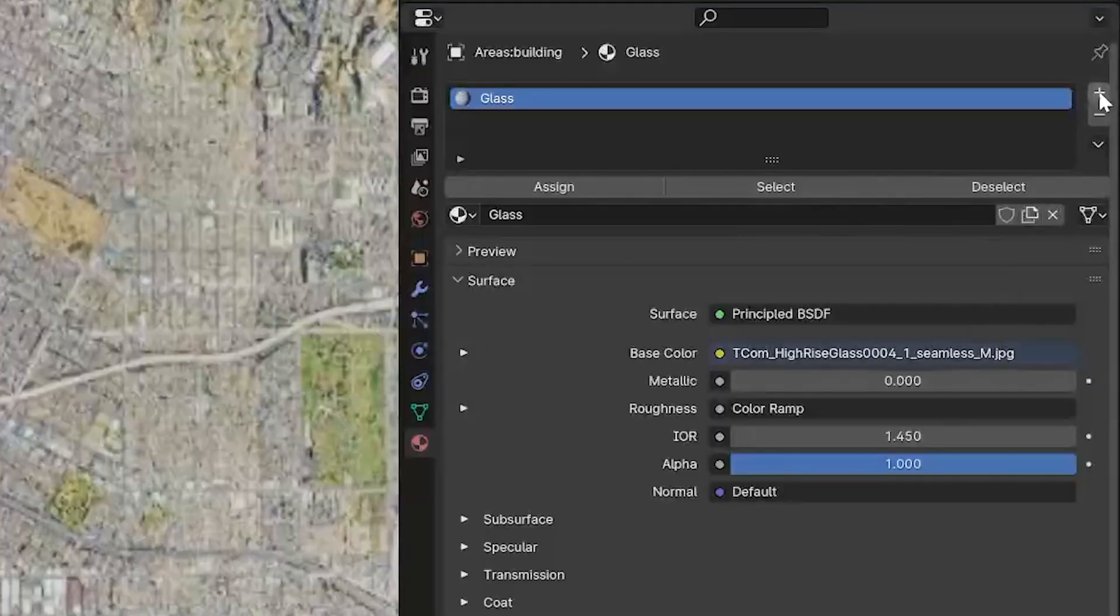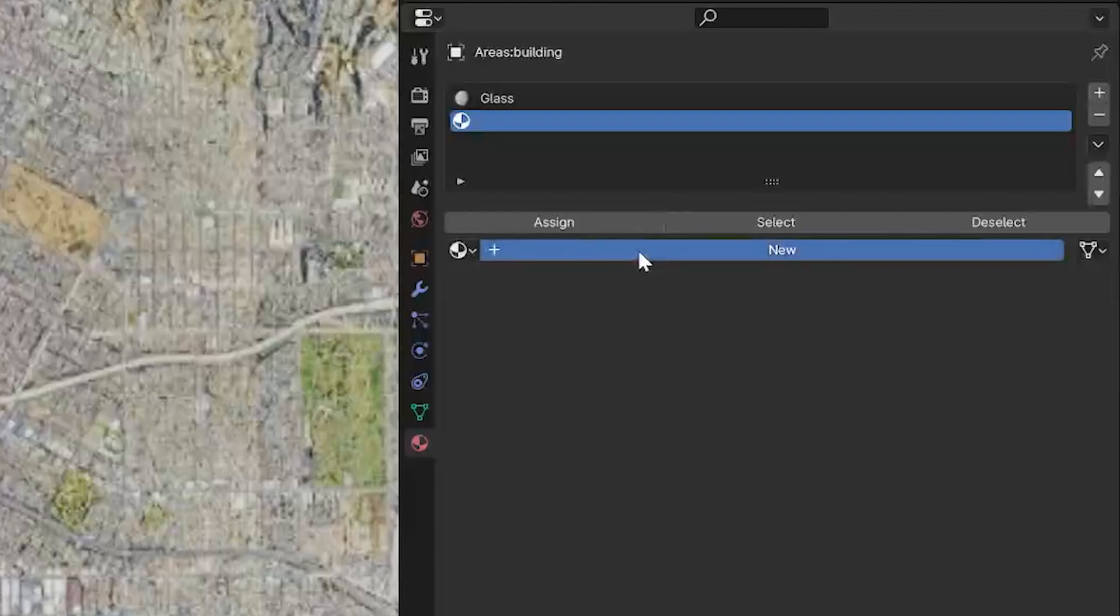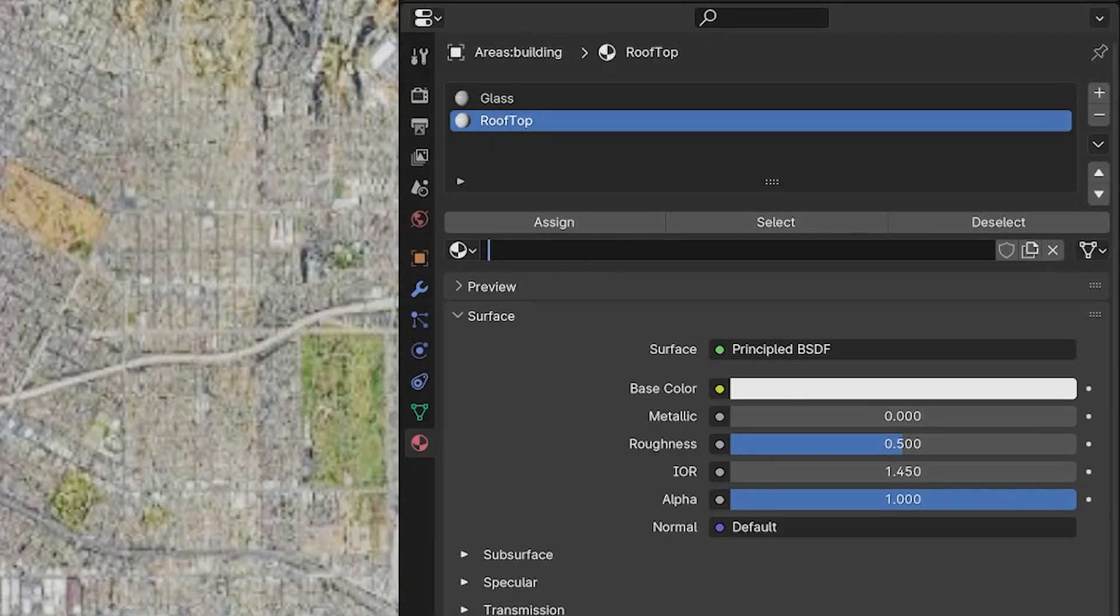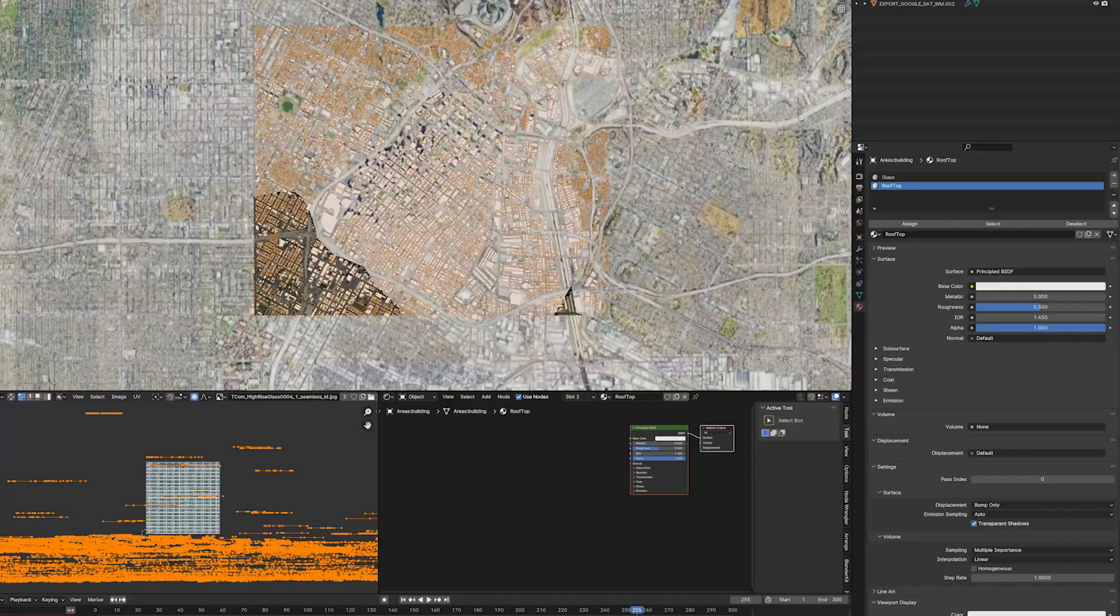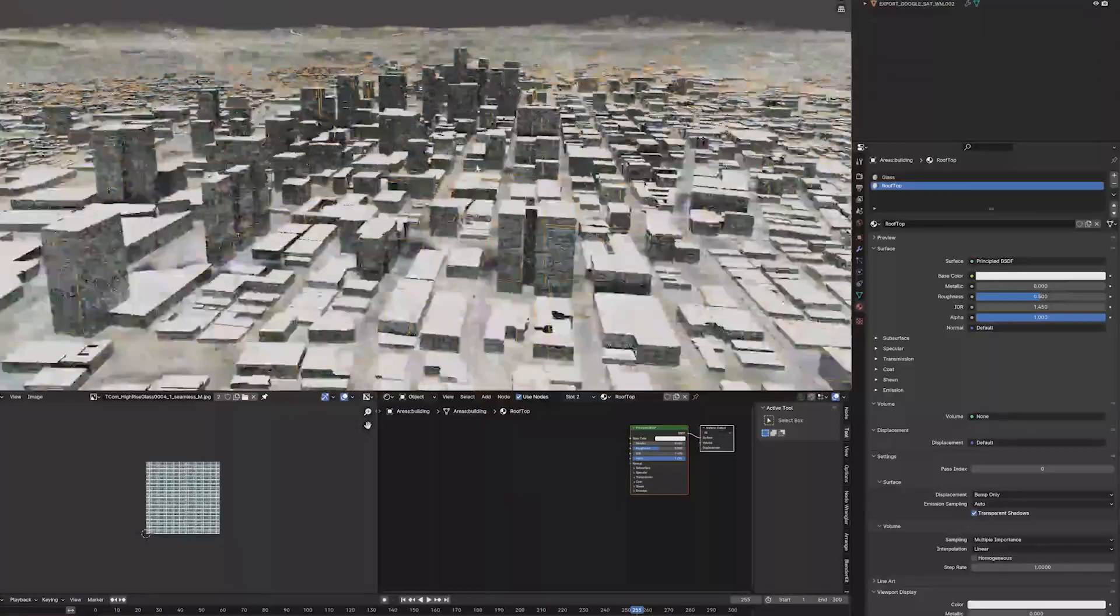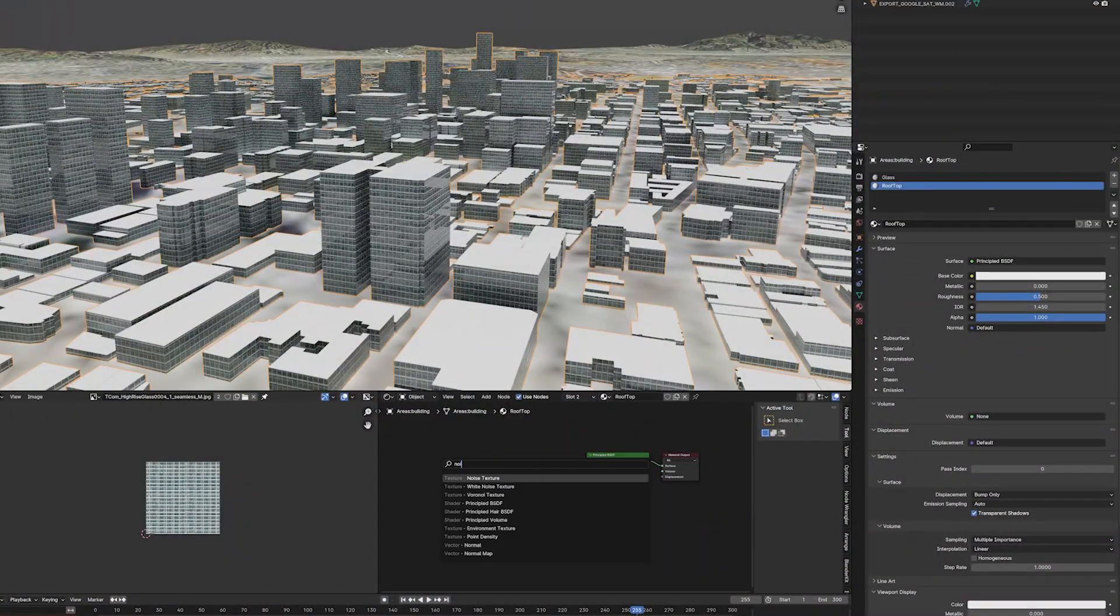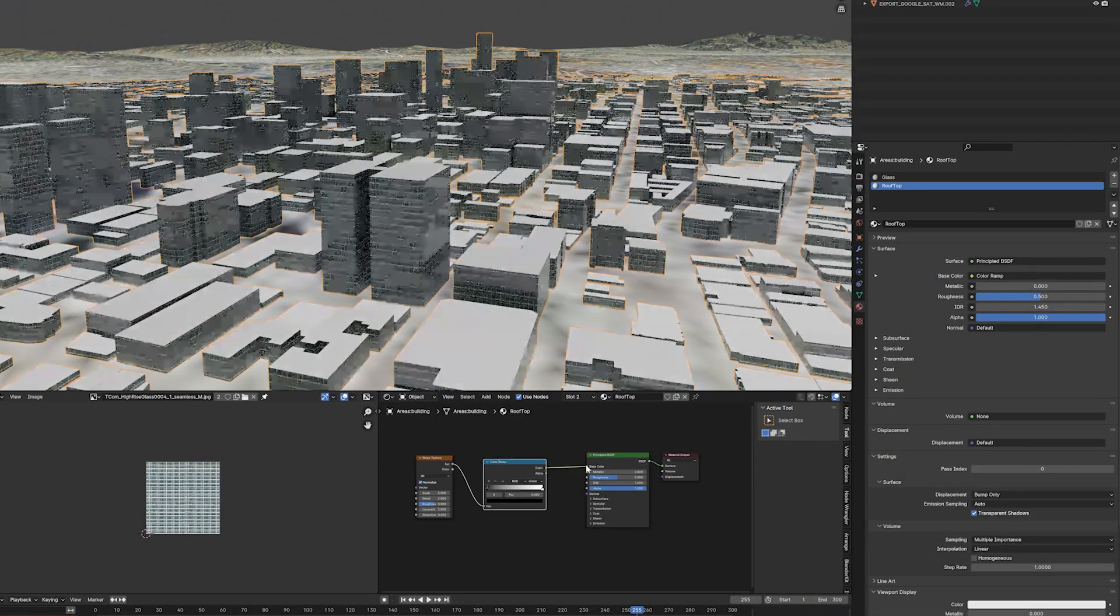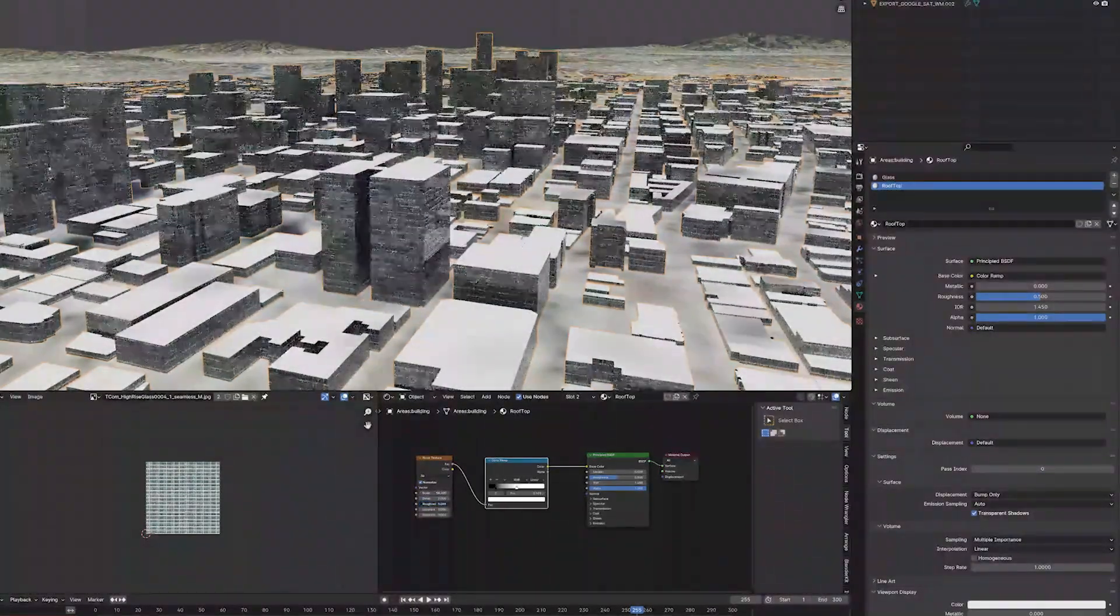Create a new texture slot by using the plus icon here in the material settings. Add a new material and you'll see underneath the tab assign. Click it and all of those faces will now have this plain material.